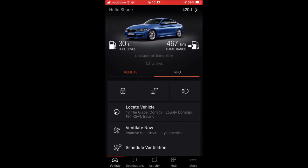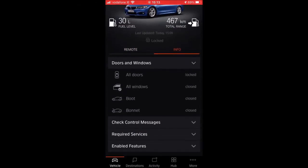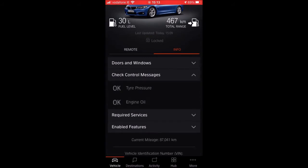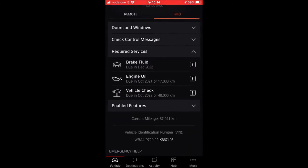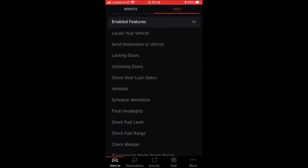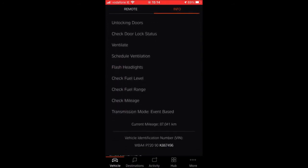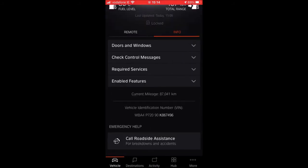Going down to Information, it tells me about the doors and windows — everything is locked and closed. Check control messages show tire pressure and engine oil — everything is good. Required services shows brake fluid, engine oil, and vehicle check, telling me when all that is due with mileage and an approximate date. Enable features — I have everything enabled: locate your vehicle, locking and unlocking of the doors, flash the headlights, check the fuel, and so on. At the bottom it shows my current mileage at 87,041 kilometers, plus the vehicle identification number.